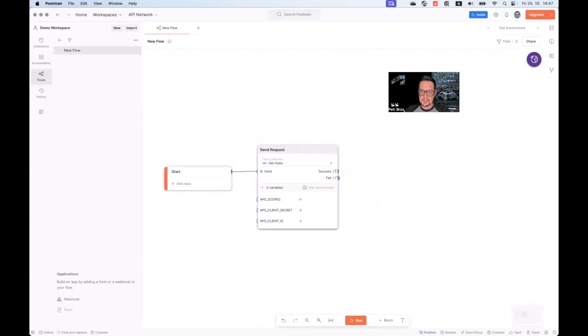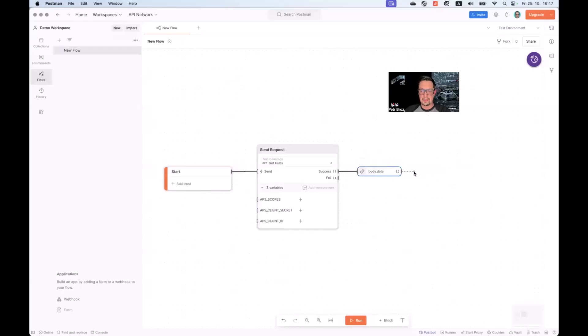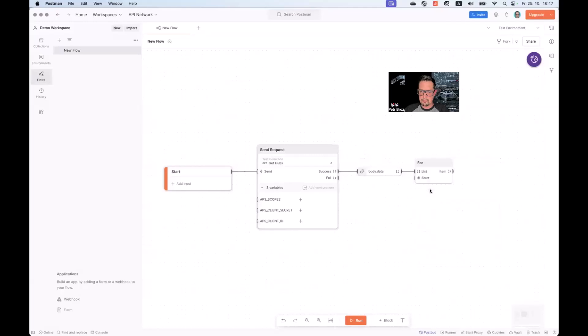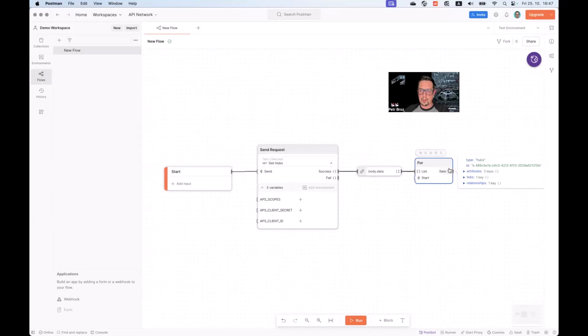What I can do is I can take the data field here, which is the array of four items, and I can drag it outside to basically cherry pick this particular piece of data from our response JSON. Next, I can do something like feed this list into a loop or for each element here, and this will allow me to execute certain operations on every individual item in the list. Let's try and run our flow one more time. You can see that every single item on the output of this block will look like this. It will contain the actual information about our hub.